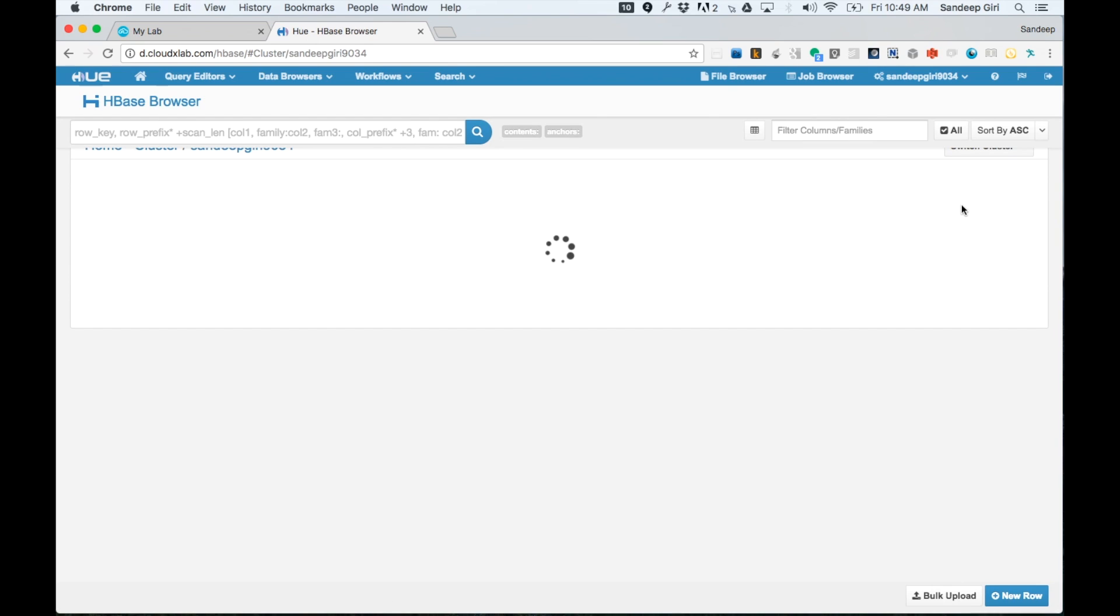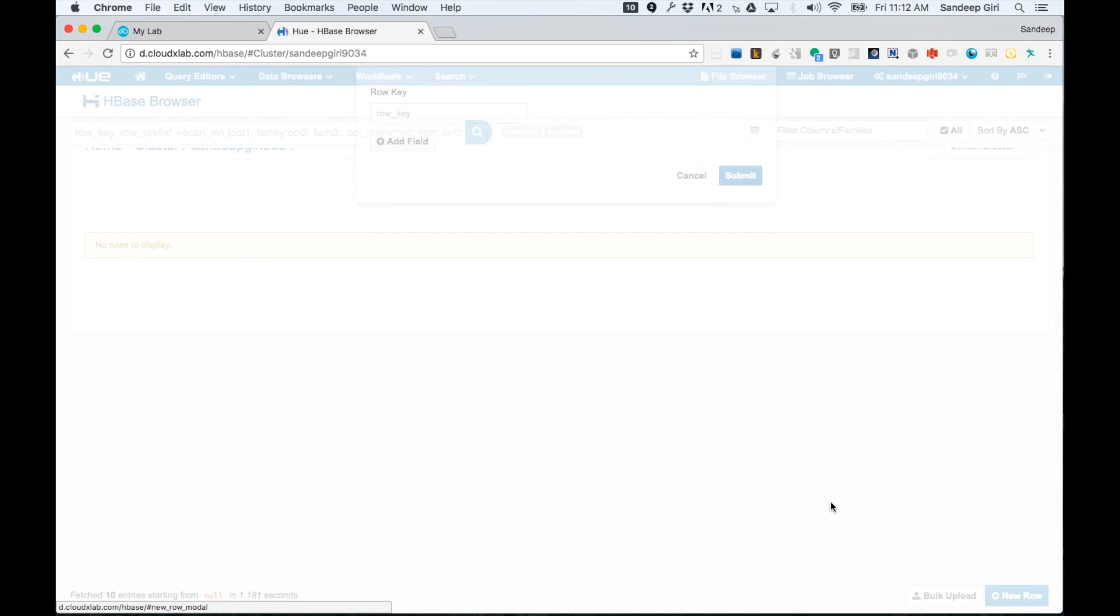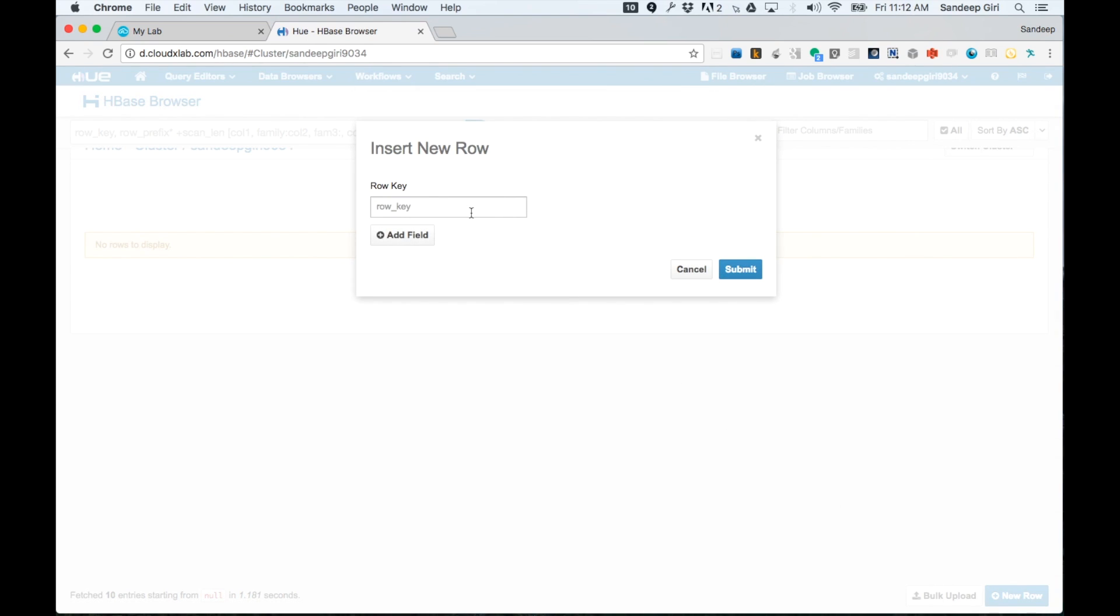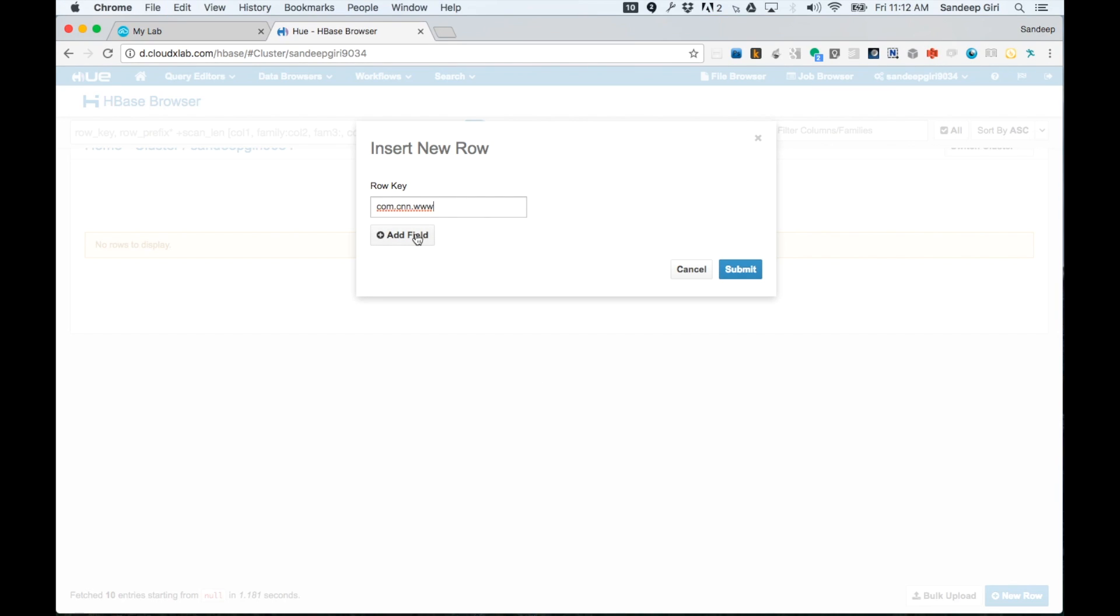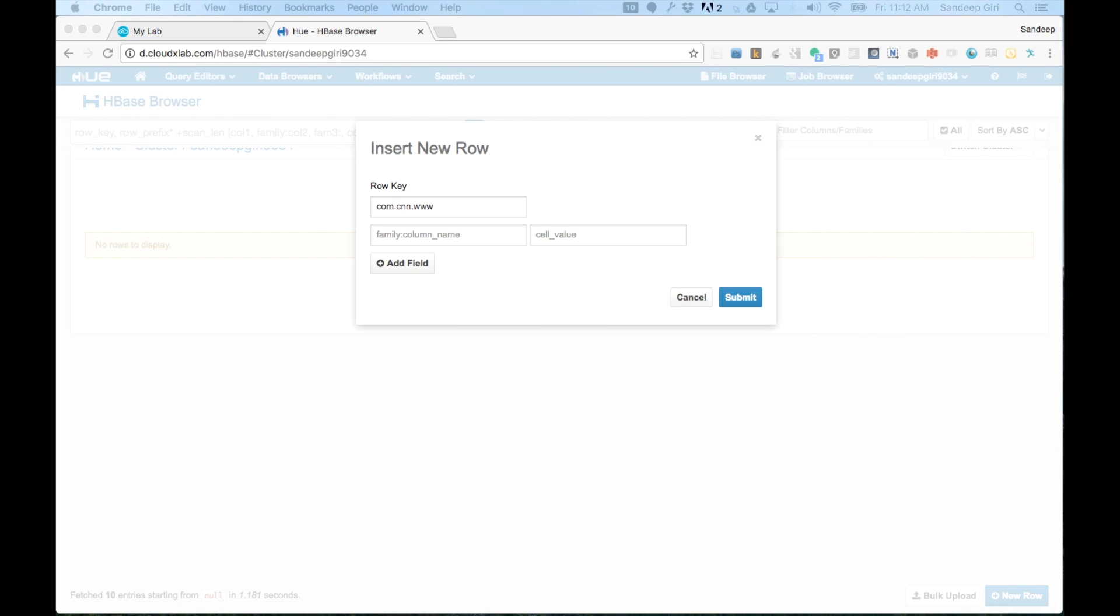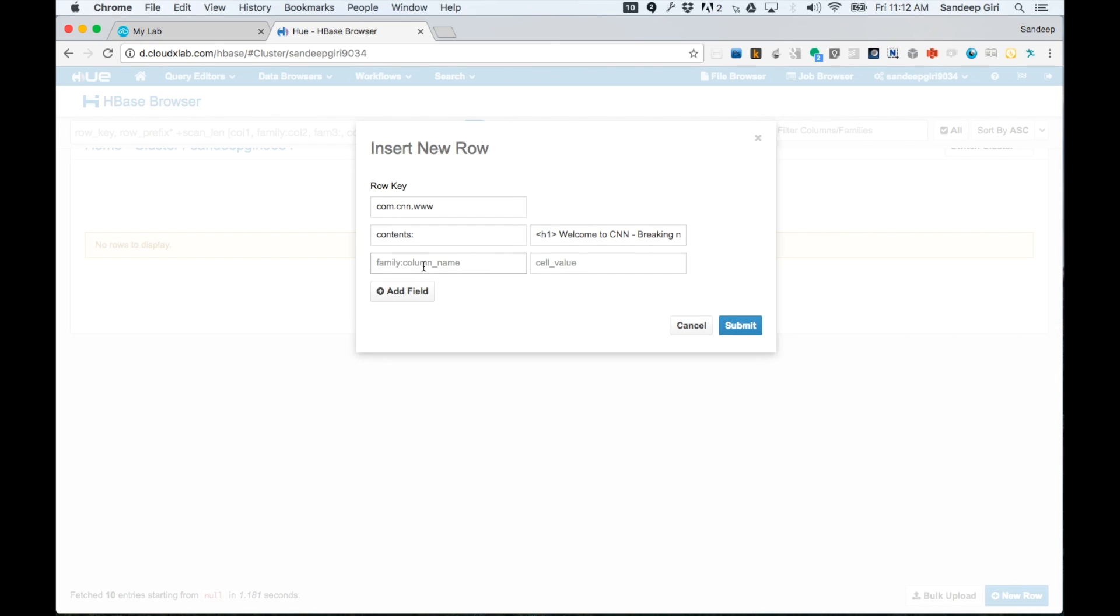Let's open it by clicking on it. Now, let us add some data into it. We will add three rows as shown in the figure. Please notice that we are using column family, column, column name to specify the fully qualified name of the column, or we also call it column qualifier.